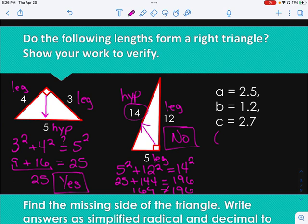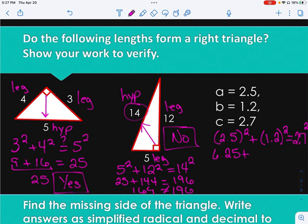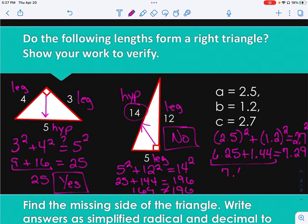On this last one, they tell me A, B, and C, so I just plug those in: 2.5 squared plus 1.2 squared, does it equal 2.7 squared? 2.5 squared equals 6.25, plus 1.2 squared which equals 1.44. Then 2.7 squared is 7.29. We add 6.25 and 1.44 together, that gives me 7.69. Are they the same? No, so that does not form a right triangle. That's how we determine if it's going to work or not.